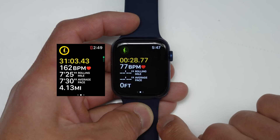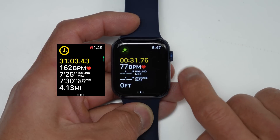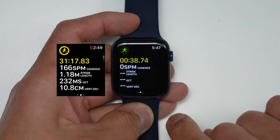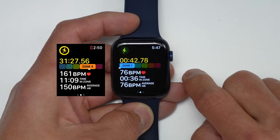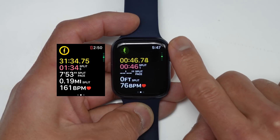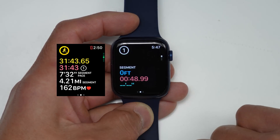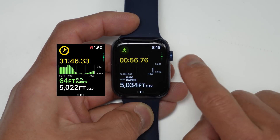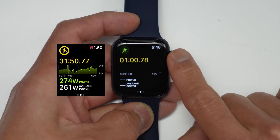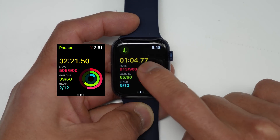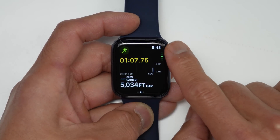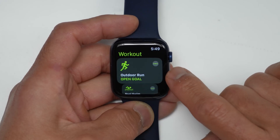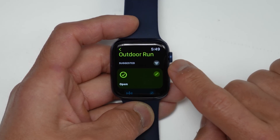The first page is the default data page or workout view, which you're probably already familiar with, and this is also customizable. Scrolling down, next is a custom workout view I set up for the new advanced running dynamics coming with watchOS 9 — we'll circle back to those in a bit. Next is a workout view for heart rate information including your heart rate zones. Next is a view for splits, then one for segments — segments are manually triggered by double tapping the screen, whereas splits are automatically initiated by distance. Next is a view for elevation data, then running power, and then a view for closing your rings. These workout views are also customizable — you can choose which ones to see or hide.